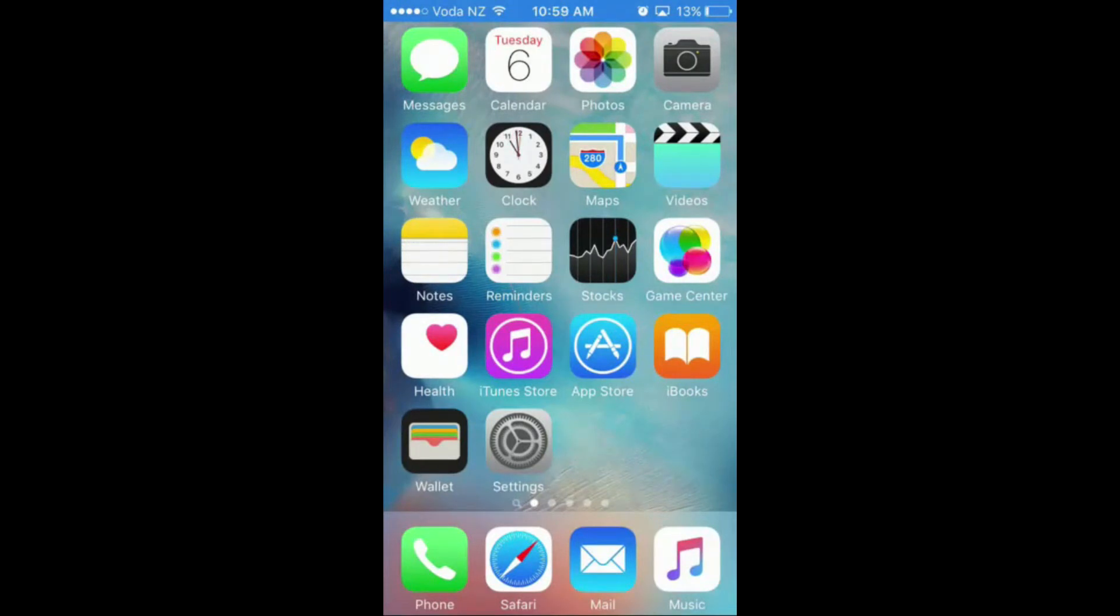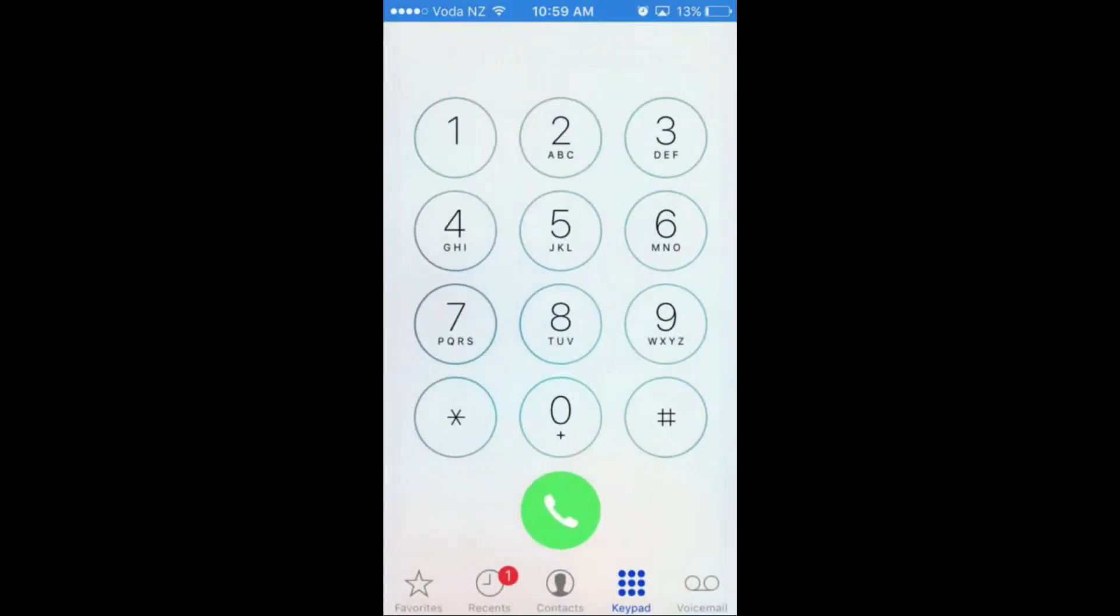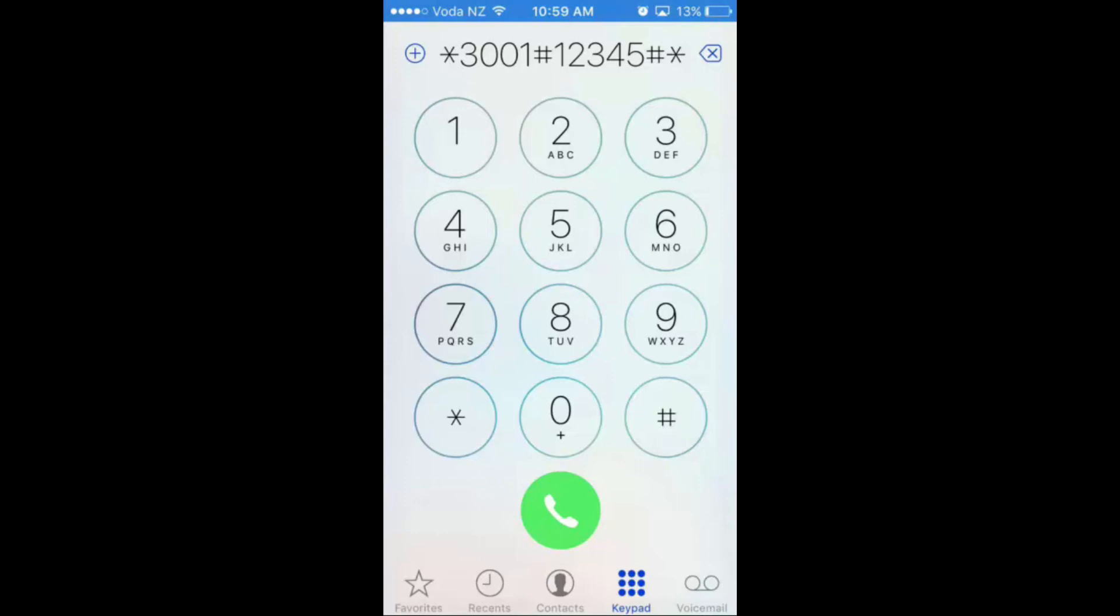Okay, so the next thing you need to do is go into your Phone app and then just call this number, and I will have it in the description below as well. So just call it.